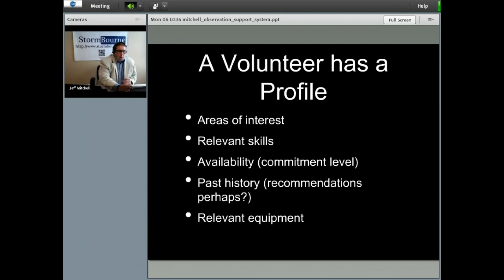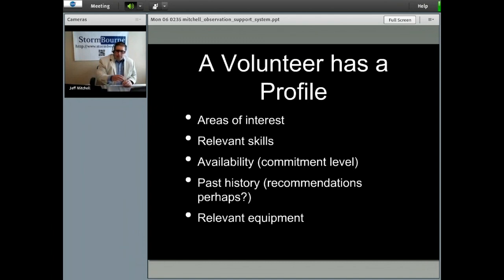A volunteer would also have a profile or a set of attributes: areas of interest, relevant skills, availability, and basically what their commitment level is — maybe a past history — and they may even have relevant equipment.